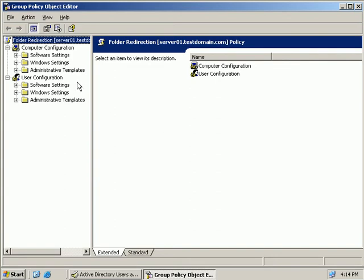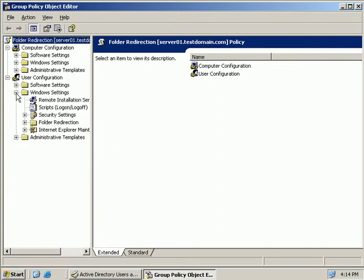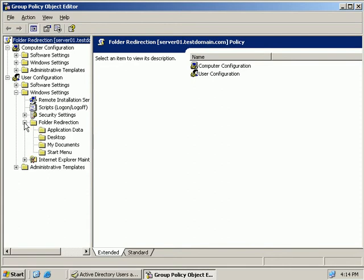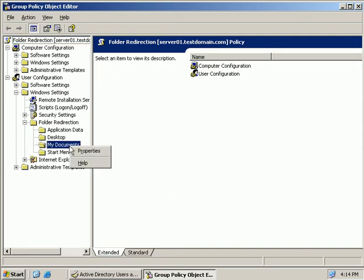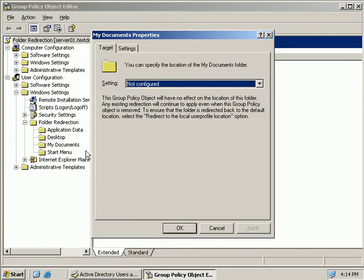Now under our User Configuration heading we'll expand Windows Settings and then we'll expand folder redirection. So we have four options here, Application Data, Desktop, My Documents and the Start menu. So what we'll do is we'll right click on My Documents and we'll select Properties.